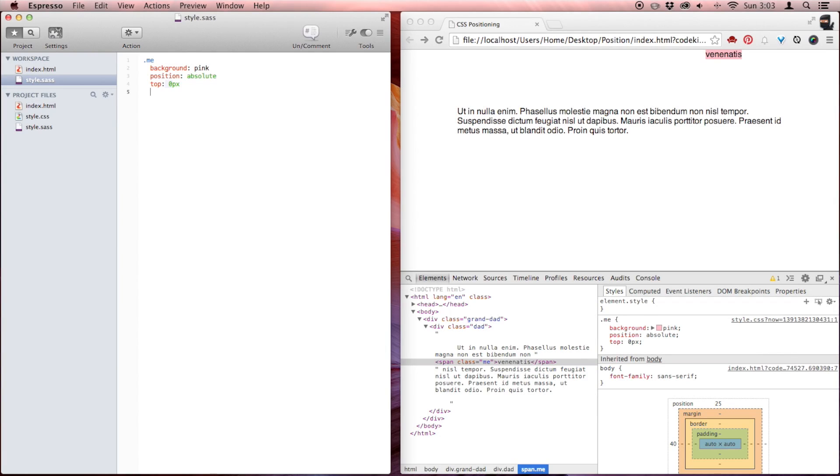Why did that happen? When you declare a directional property on an absolutely positioned element, it will be positioned relative to its nearest parent with a declared position statement. Now, we don't have one of those. So if there is none, it will be declared relative to the DOM, the document. So in this case, I told it top zero — that means it's going to be no pixels from the top.